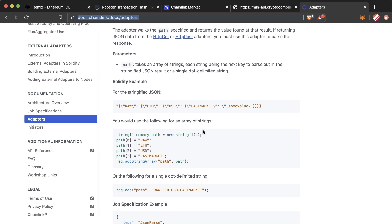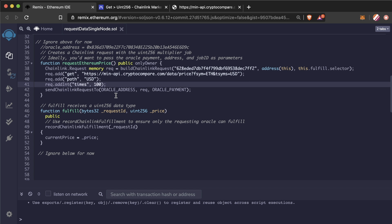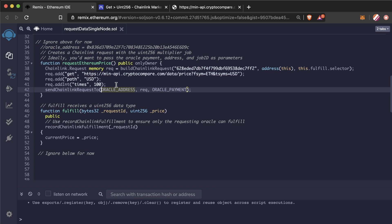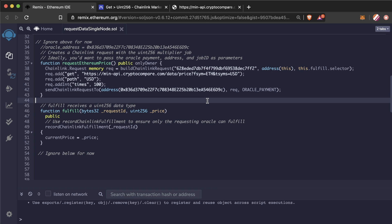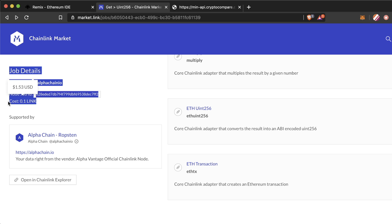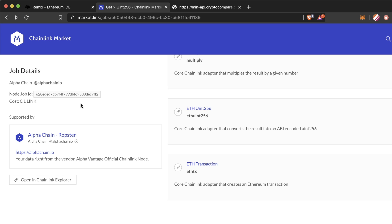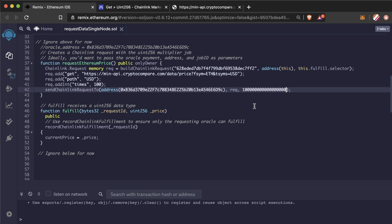Now we use the sendChainlinkRequestTo method, with the address of the Oracle we got from market.link, the request itself, and the Oracle payment. This will be how much link we want to send to this node. We can see the cost of the job on market.link as well. For this job, the cost is 0.1 link. This will be the representation of 0.1 link.